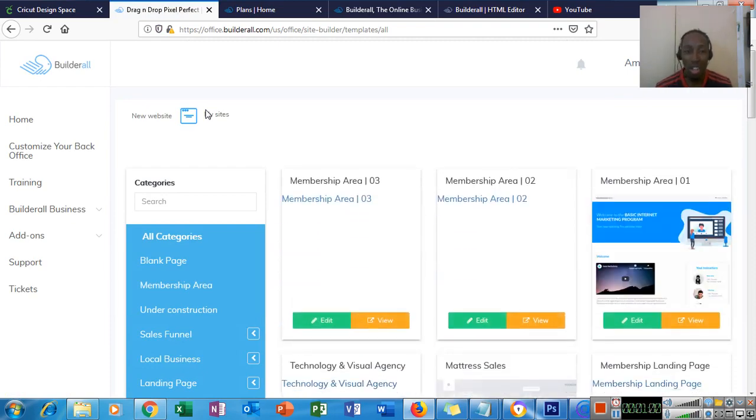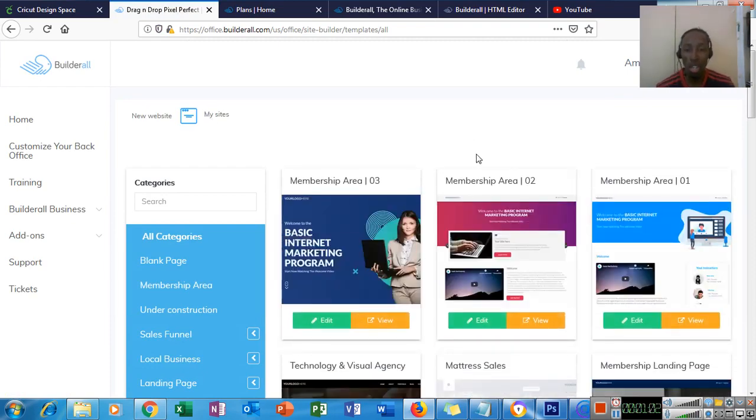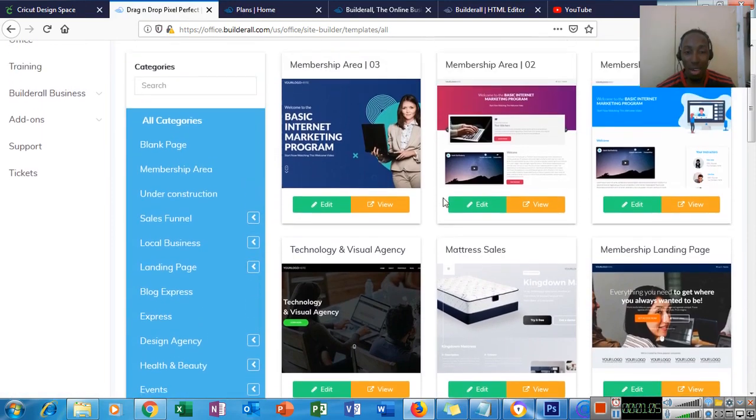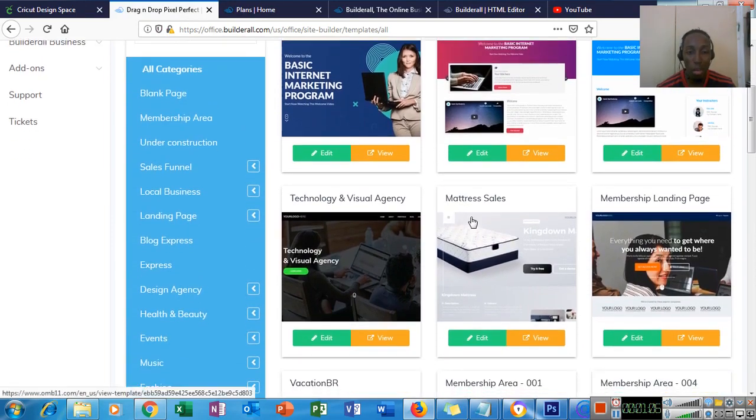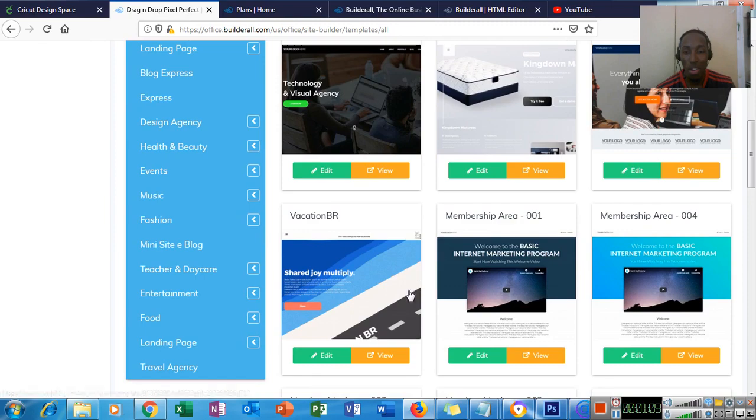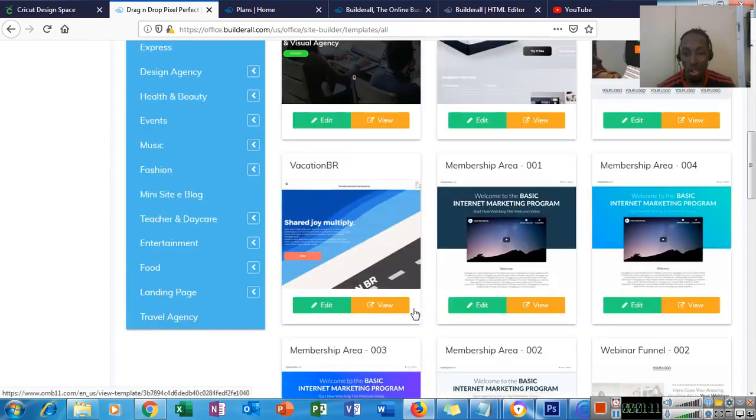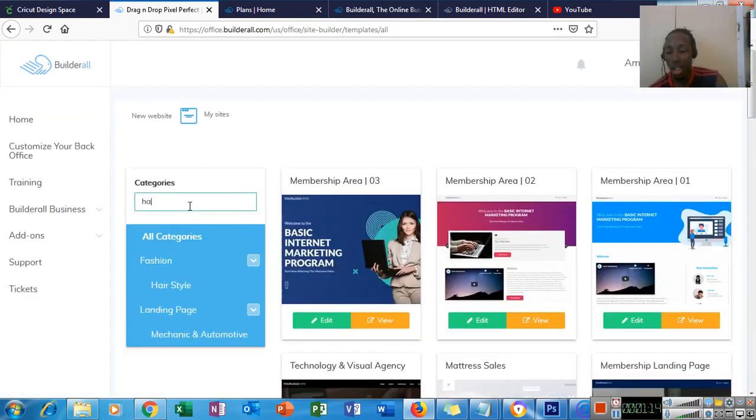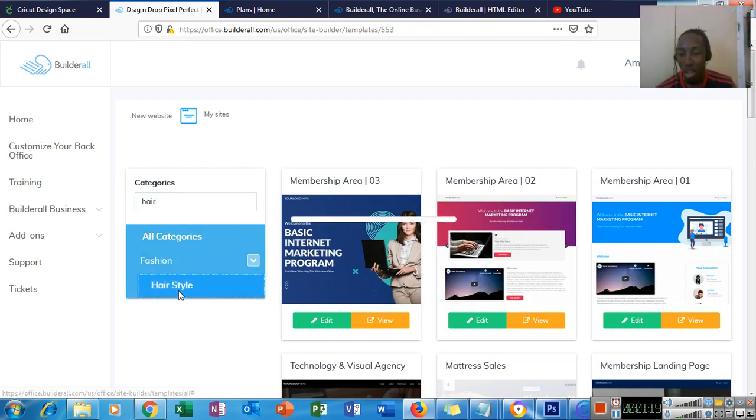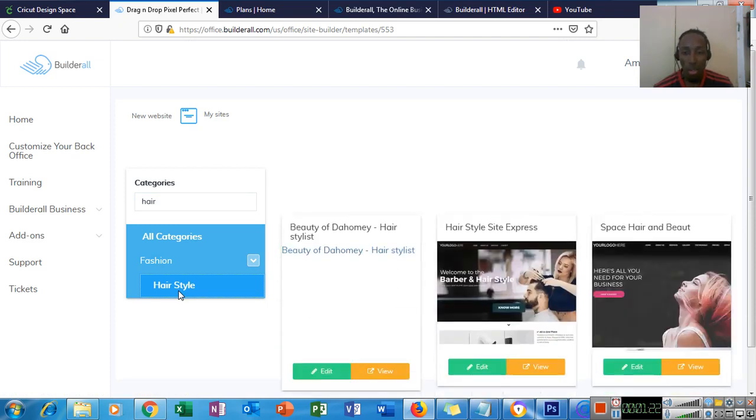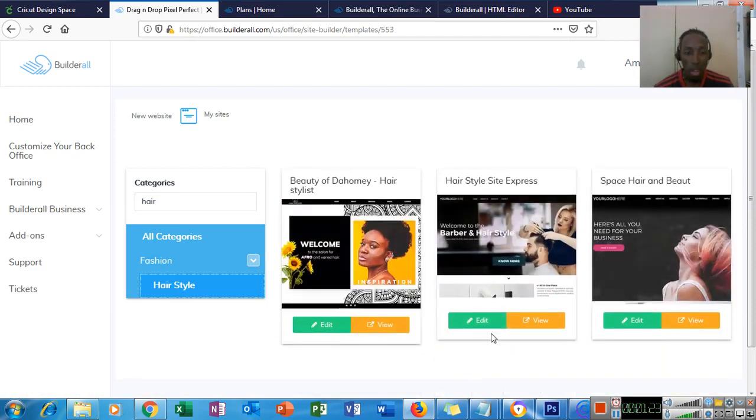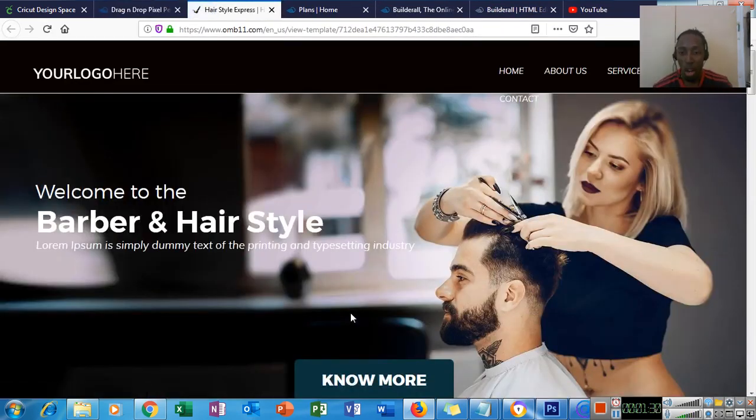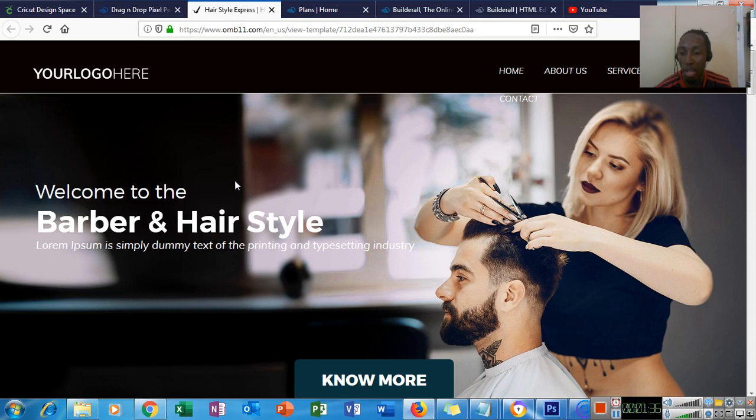Here in the new website creation we see a lot of templates. For mattress sales, technology, visual, there are hundreds of templates. We're going to use hair. We're going to use fashion in here for example. So we have three websites here for hair style. Let me view this template. So the template here, this is basically the link that I would send to my prospective client or customer.